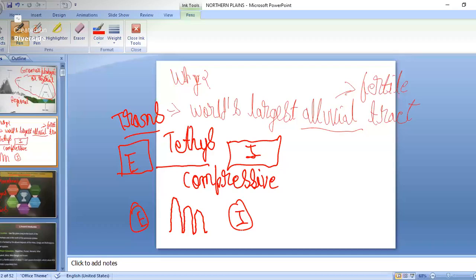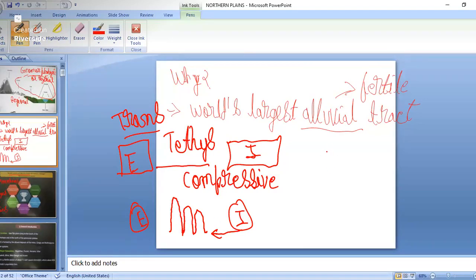First we had the formation of the Trans-Himalayas, then three important ranges: the Greater Himalaya, then the Lesser Himalaya, then the Outer Himalayas. Now when the compressive forces were high from the Indian plate side, there was a blockage, and because of the breaking of this part, we had the formation of faults. The last compressive forces led to the formation of the Outer Himalayas.